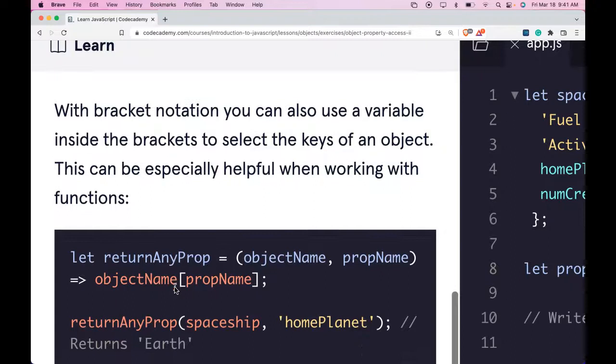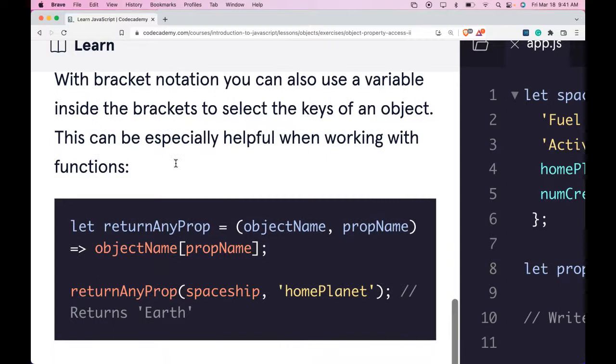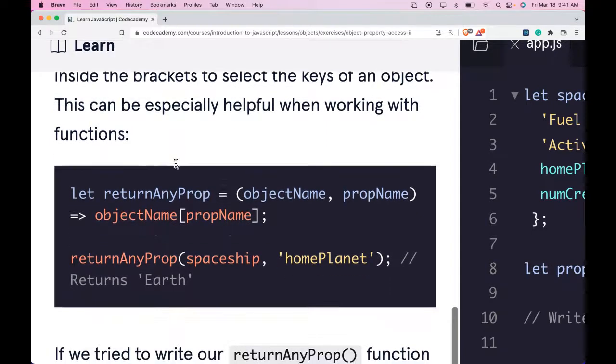With Bracket Notation, you can also use the variable inside the brackets to select the keys of an object. This can be especially helpful when working with functions.